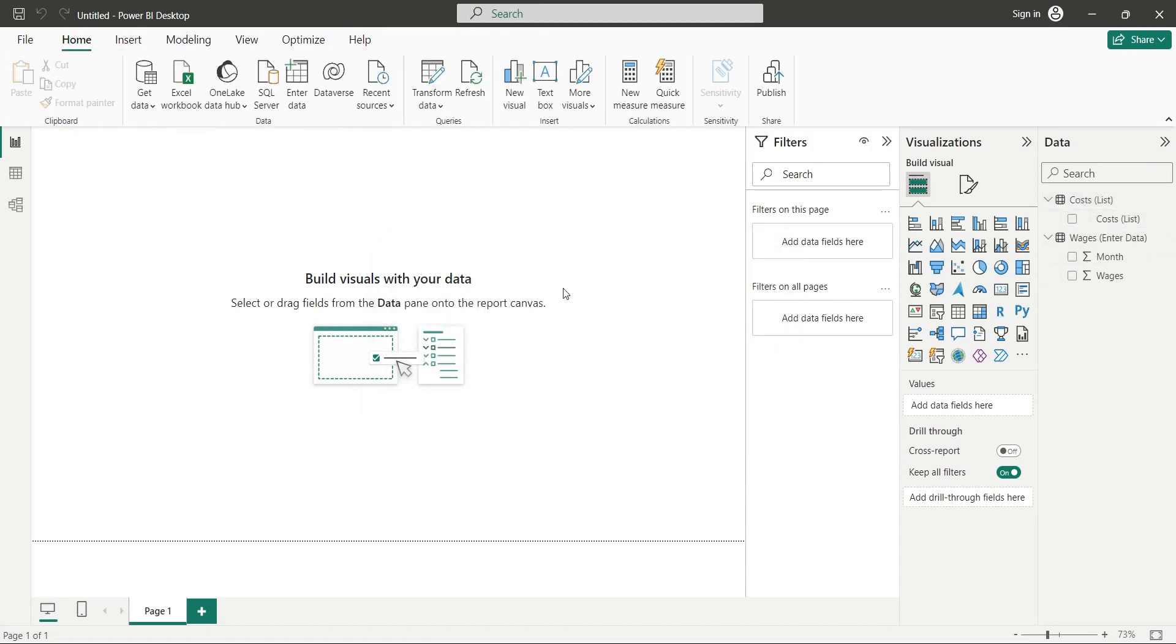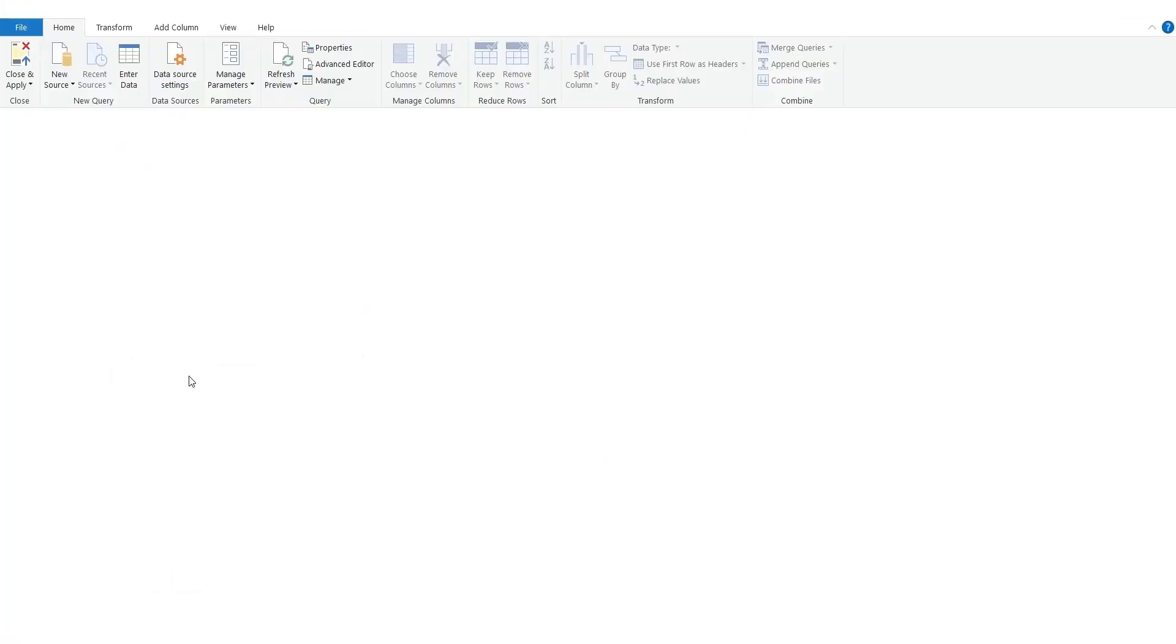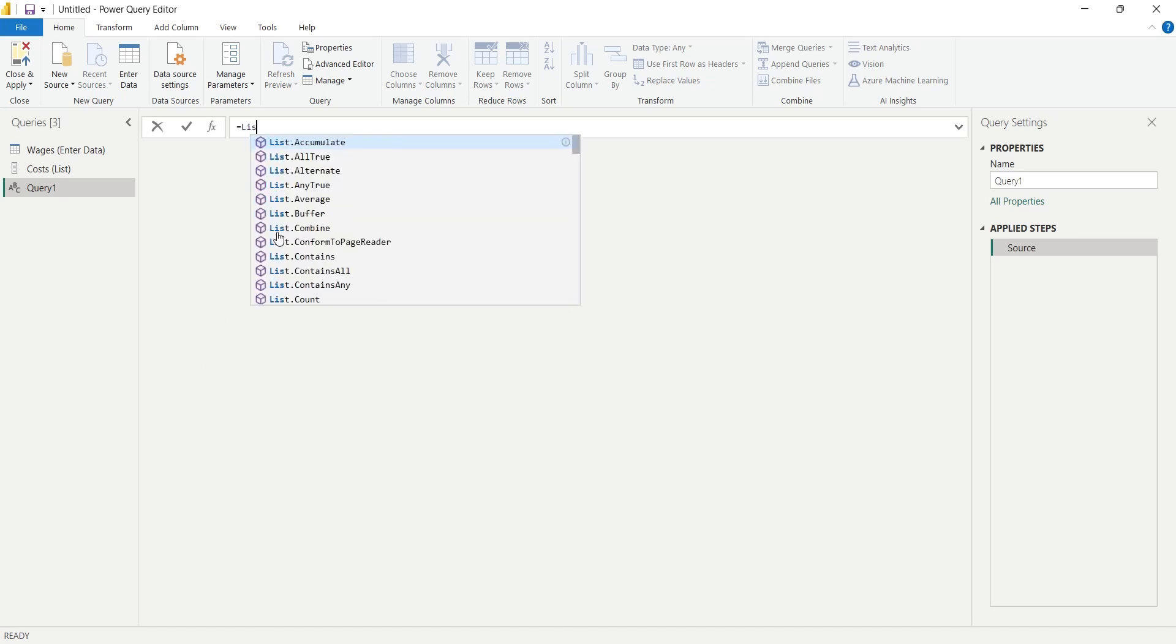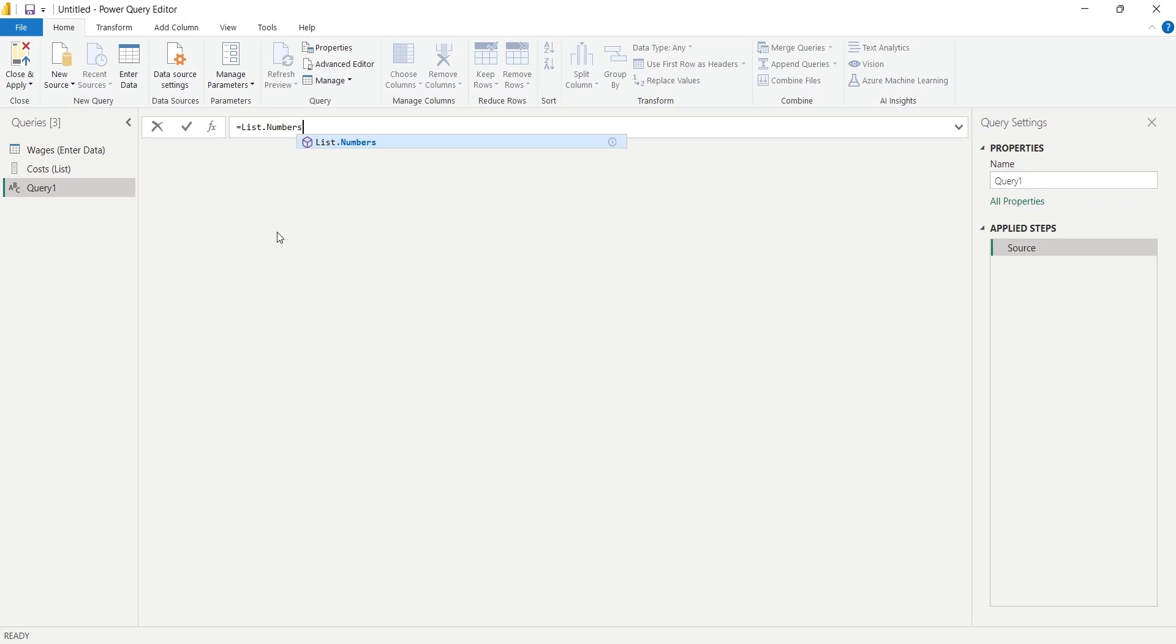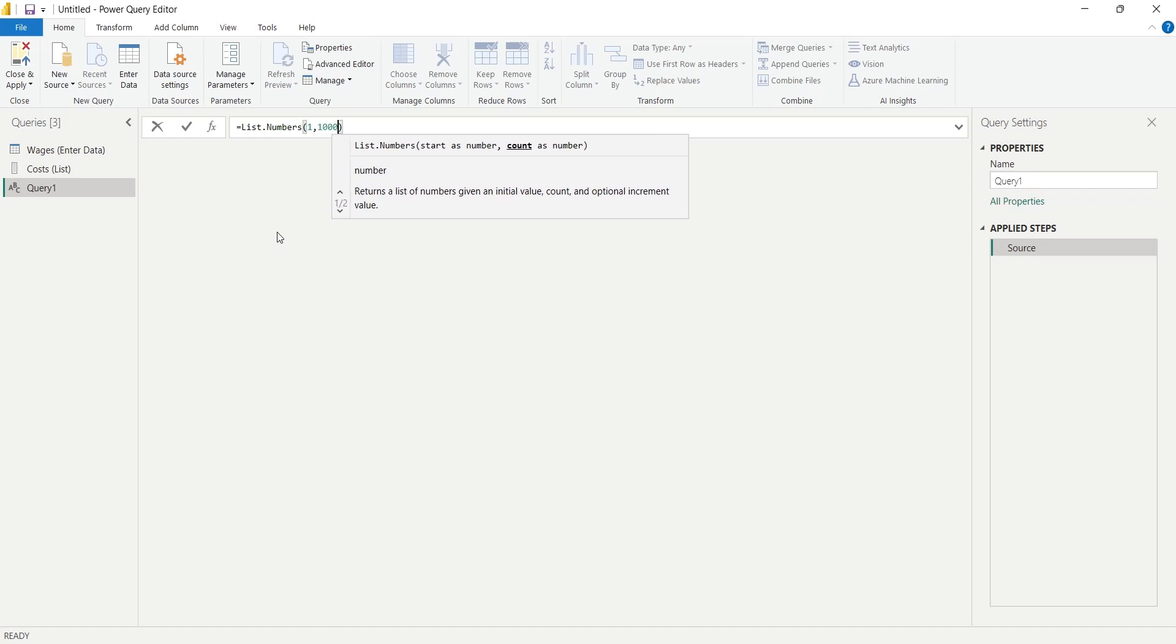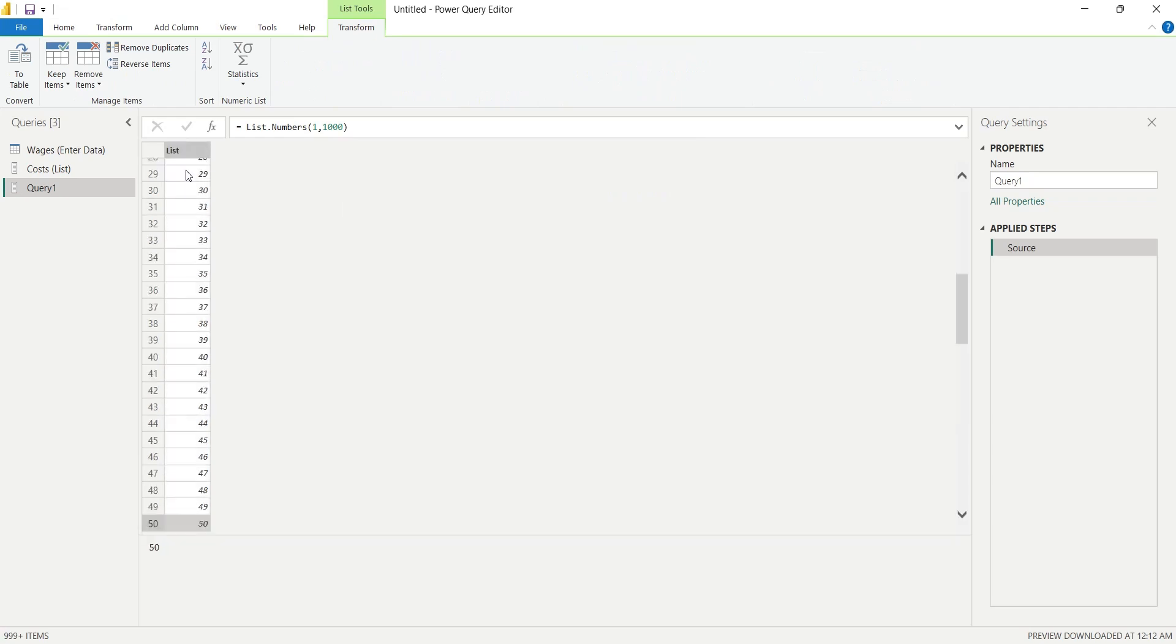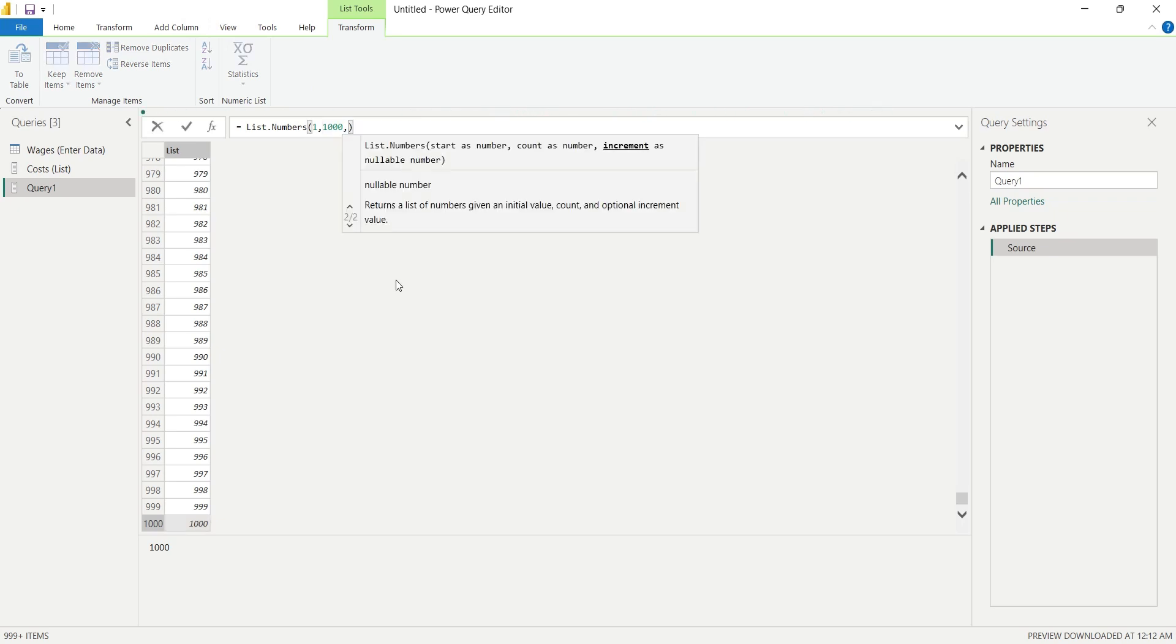The next method also generates lists, but it is automated, therefore you can generate very large amount of data. In this method, we will use the List.Numbers function. This function requires starting number and total numbers to generate a list of numbers. By default, 1 is added to the next number, which we can change. Our function will generate 1000 numbers starting from 1. We can change the value of increment from 1 to any number we want. Let's change it to 2.